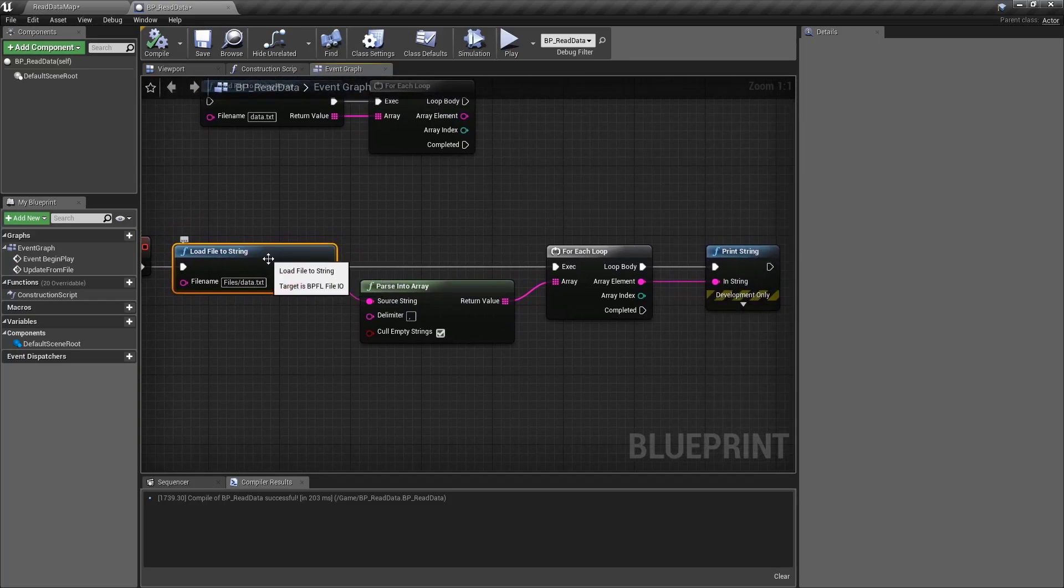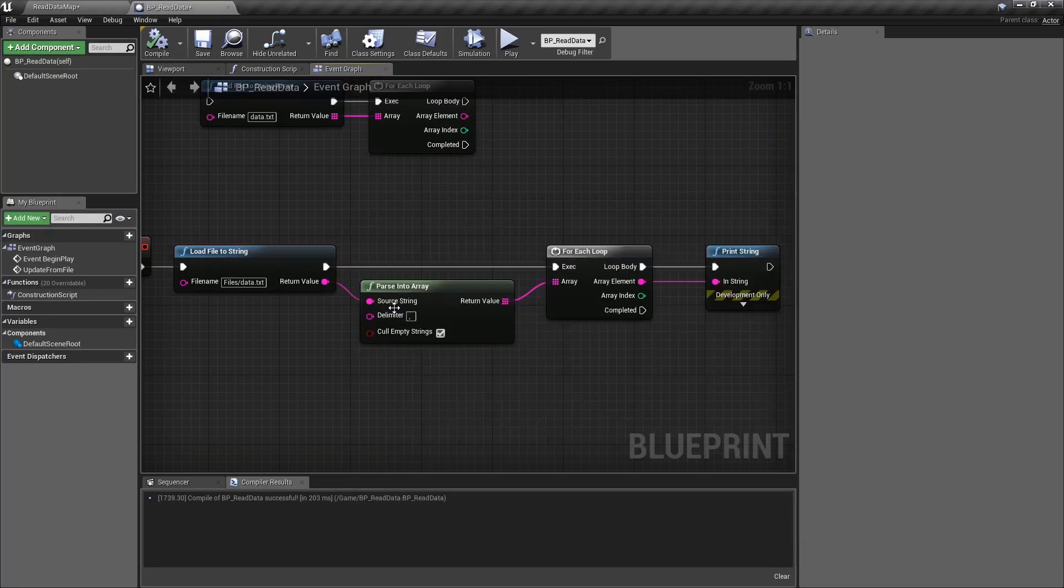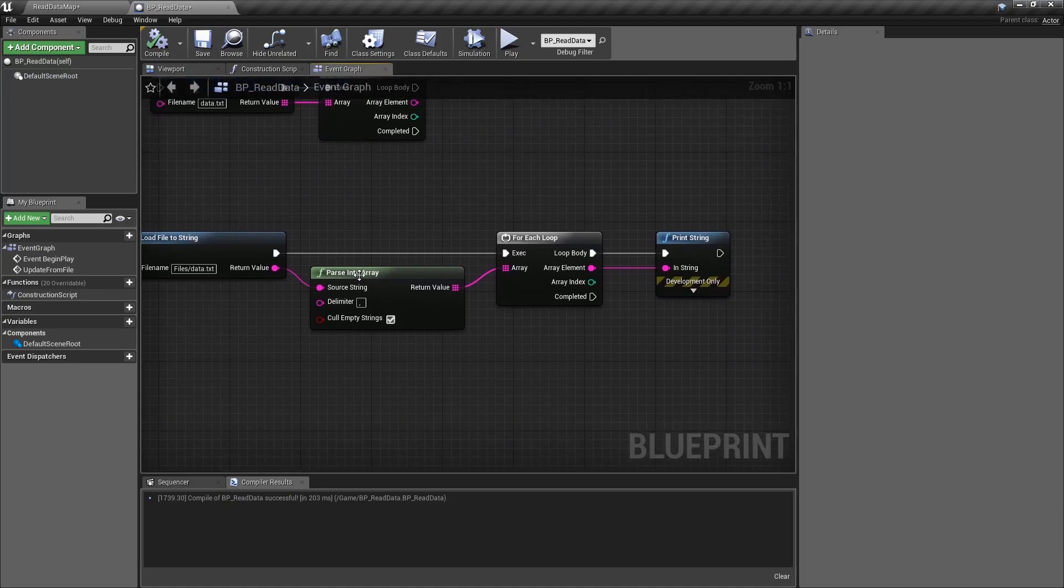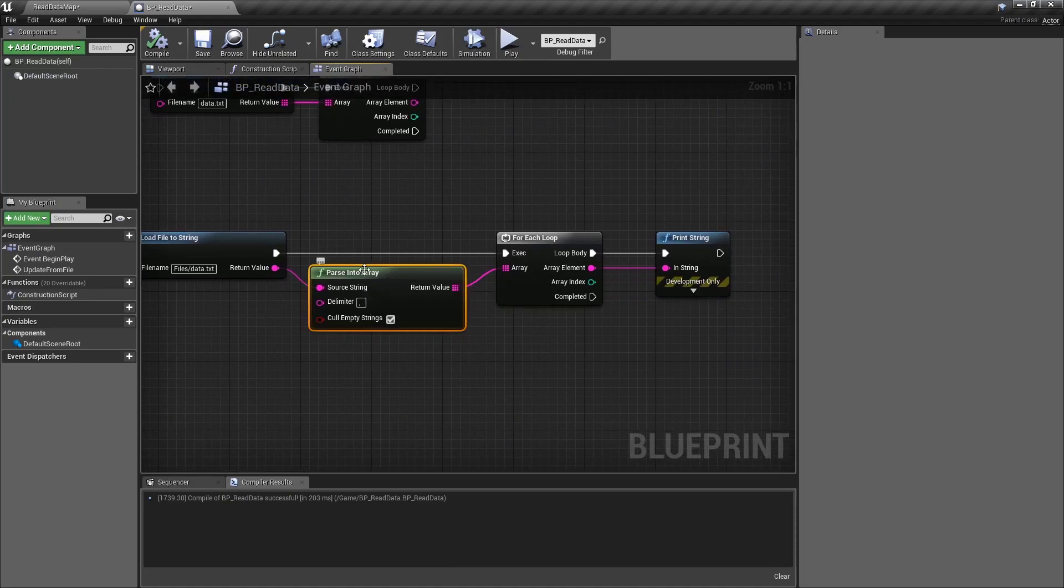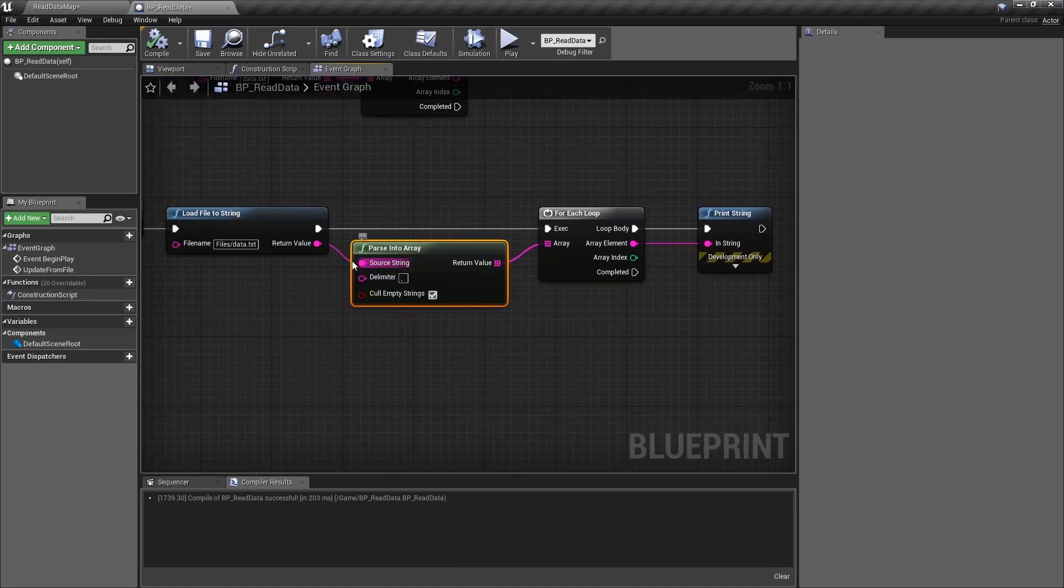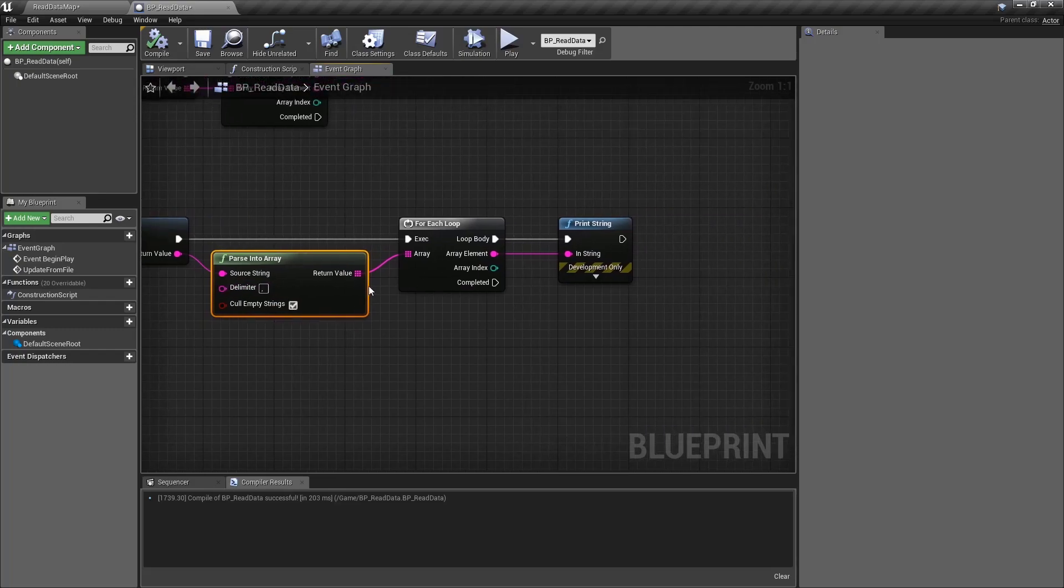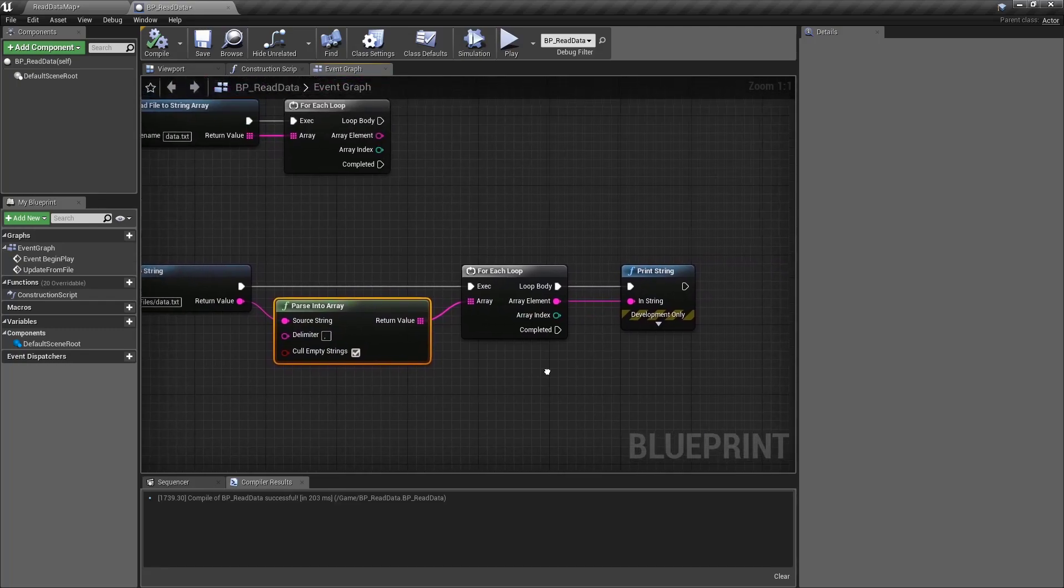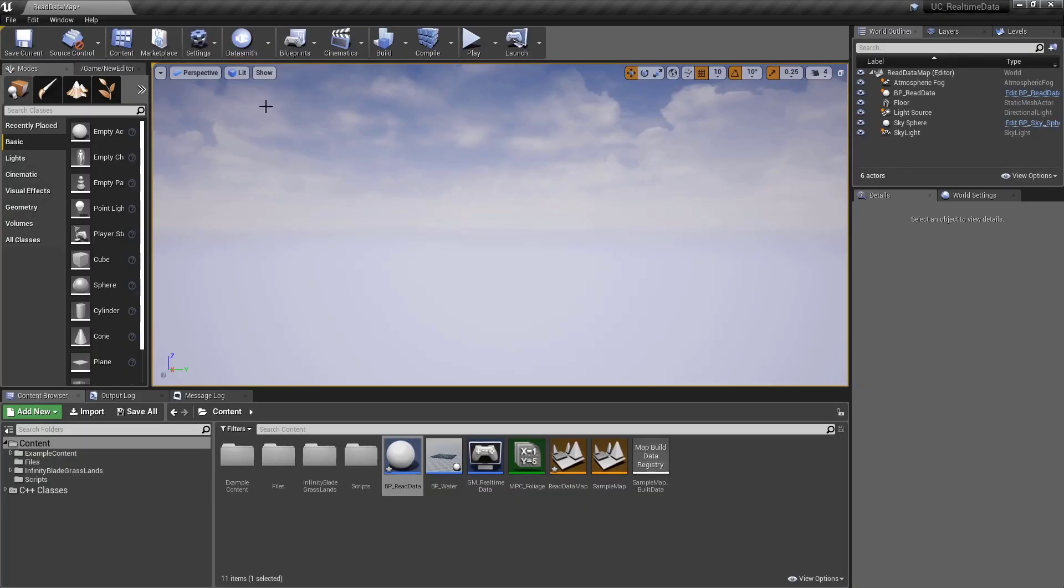All I'm doing is taking that file, and since it's a comma separated value file, so it's got 0.5 comma 300, I'm using a built-in node called parseIntoArray that takes that string, splits it based on the comma, and gives me back an array, and then I'm printing it out. How can we actually use this for something useful?